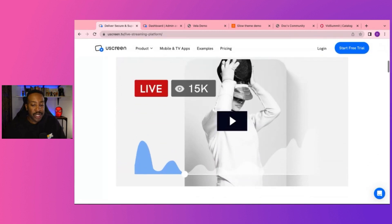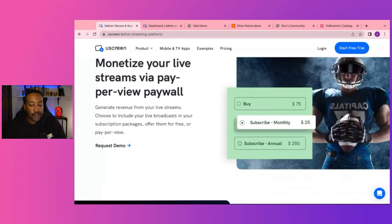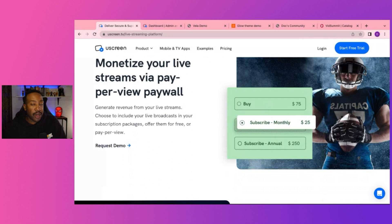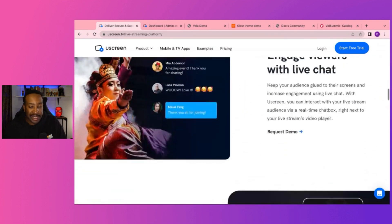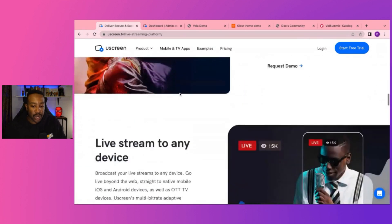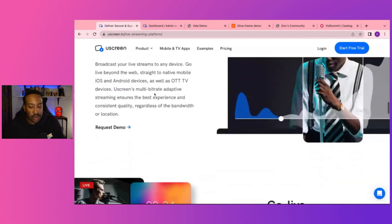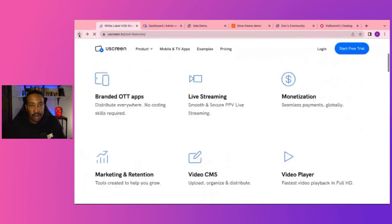You can bring that to Uscreen as well with the live streaming option. And you can monetize this by charging them either a subscription of a one-off or a monthly or annual fee for live streaming as well. This also allows you to chat with your audience as well as you're live streaming, which is a huge deal because that allows you to get closer to your audience.